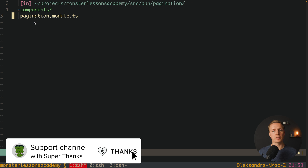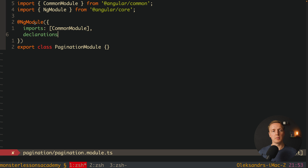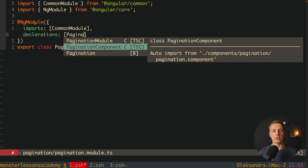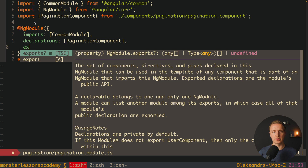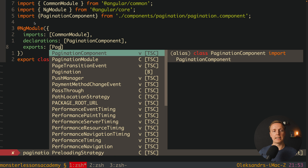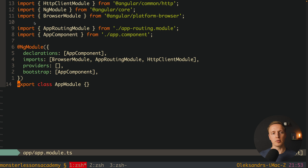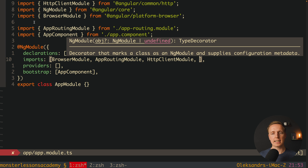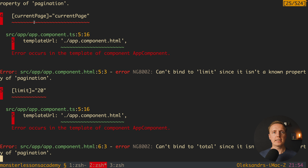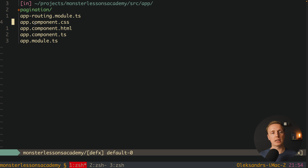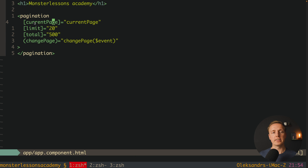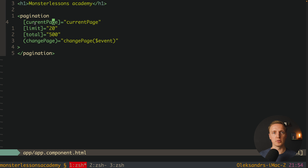We successfully created our component. Now we must register it inside our Pagination module — first in declarations, and also in exports, because we want to use PaginationComponent outside the module. Our last step is to register PaginationModule inside AppModule.ts by adding it to the imports array. As you can see in the console we're getting errors like 'cannot bind to limit, total' and so on — that's fine because we haven't implemented any inputs or outputs yet.